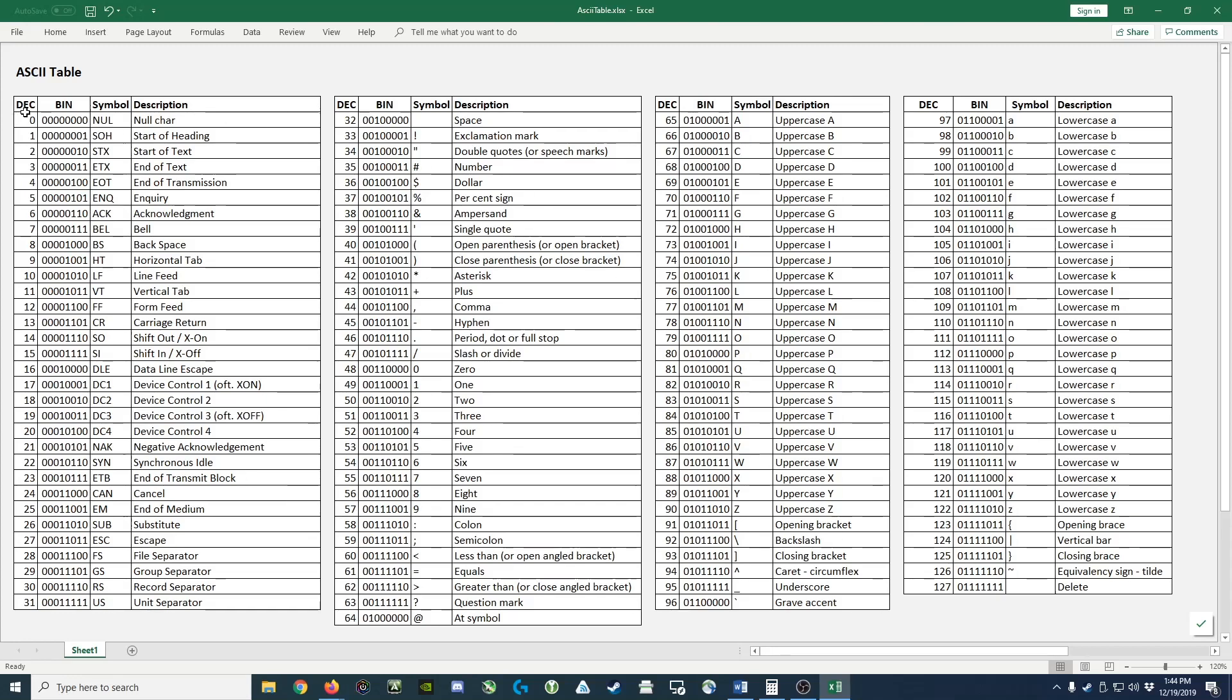So, for example, the first number for decimal is zero and it's represented by all zeros in binary. The next one is one and it's represented by seven zeros followed by a one.